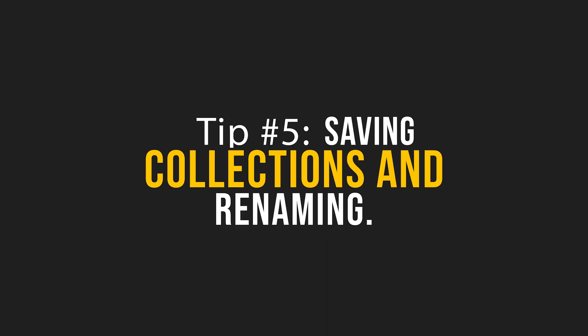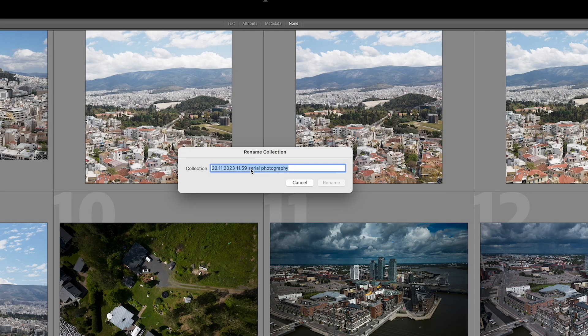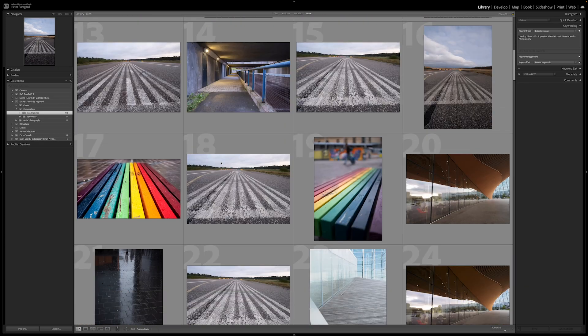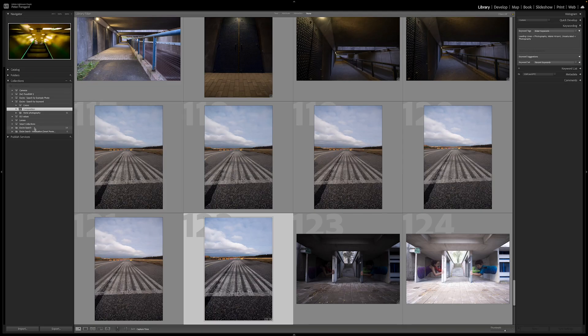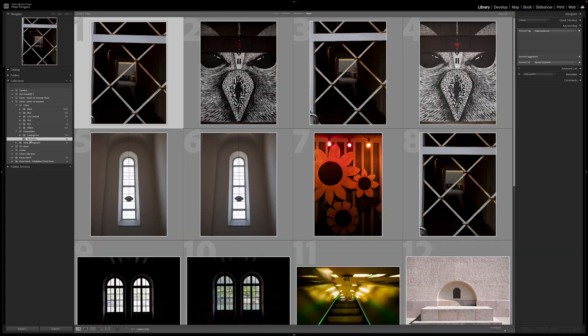Tip five: saving collections and renaming them. The way Xire Search 2022 works is that when you make a search it creates a collection from those results. You can rename that search — so if you want to go back to, say, leading lines or symmetry, you can quickly return to those images without making a new search. It's stored and saved. The only downside is it's not a smart collection, so new images won't be added automatically. If you've found a way to make it a smart collection, let me know in the comments. This makes repeated searches much faster — just rename them and reuse them.